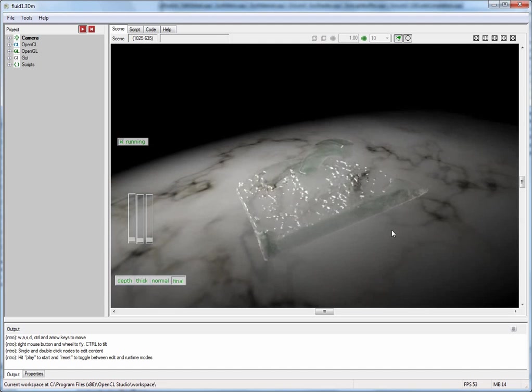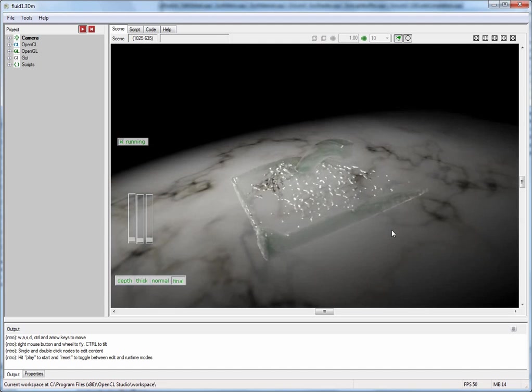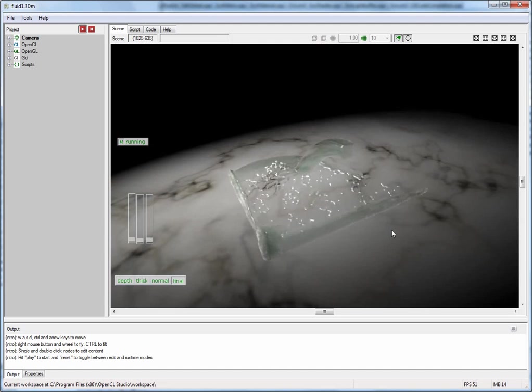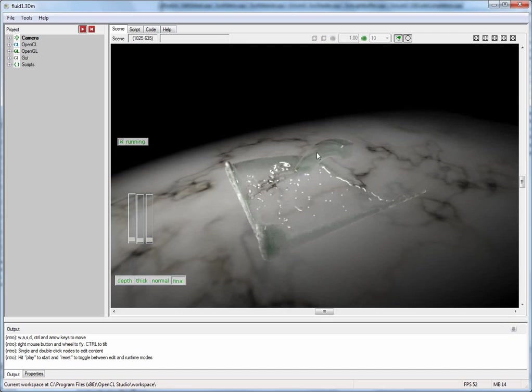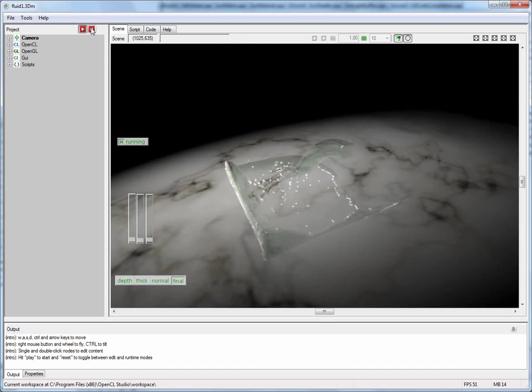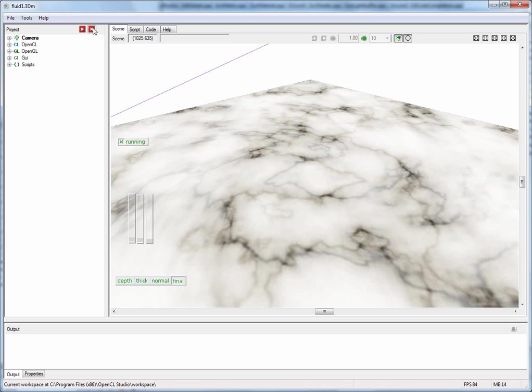I will now open a different application. First I have to stop this one by hitting the reset button and now the editor has switched into editing mode. This is where you actually construct your application.